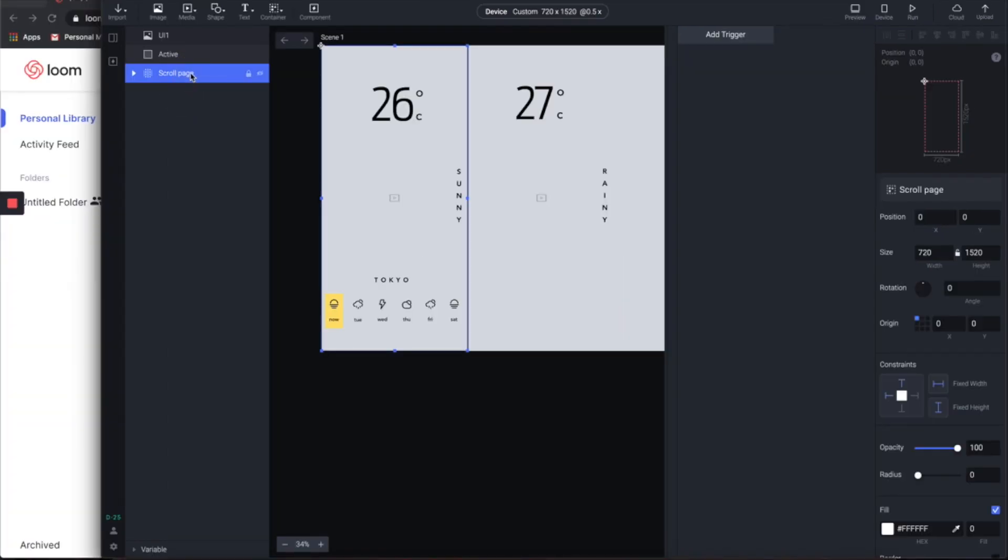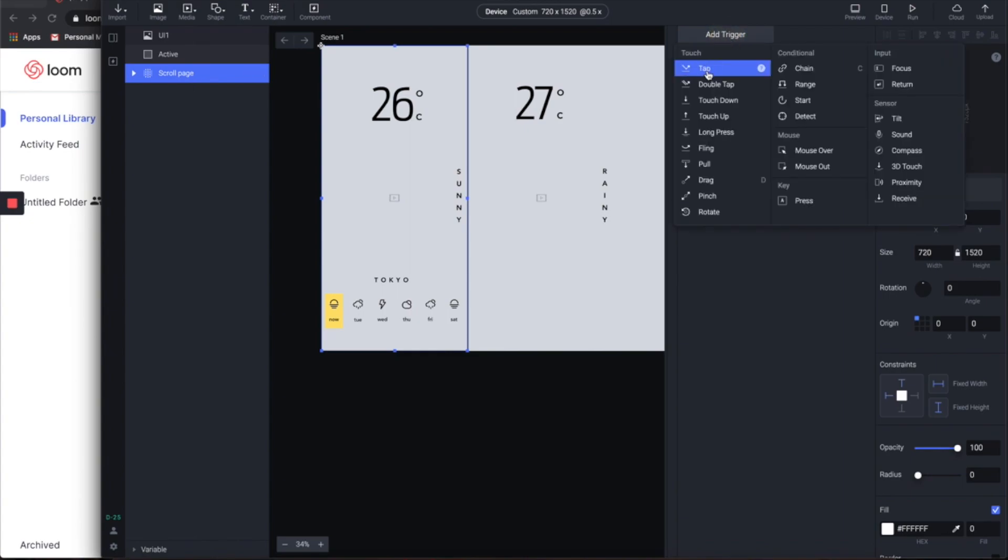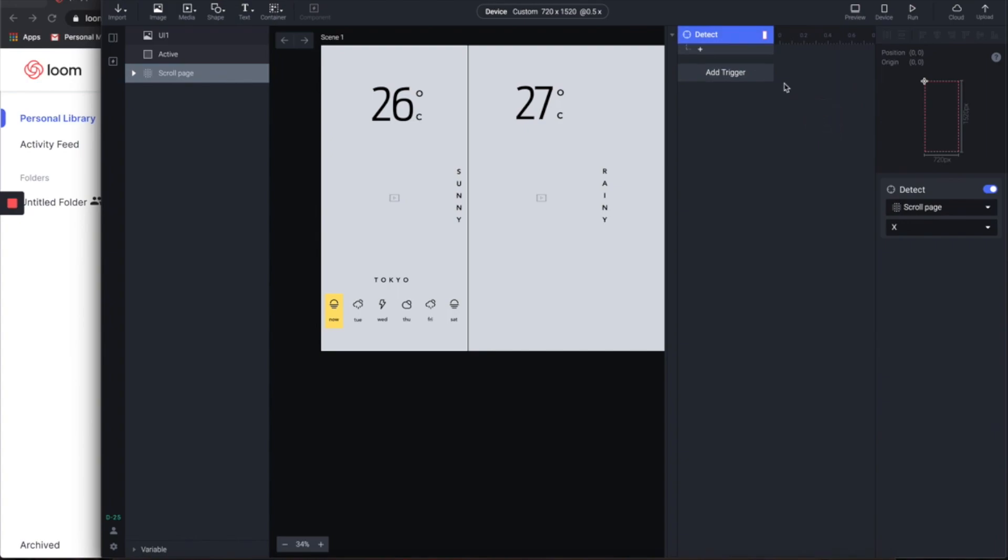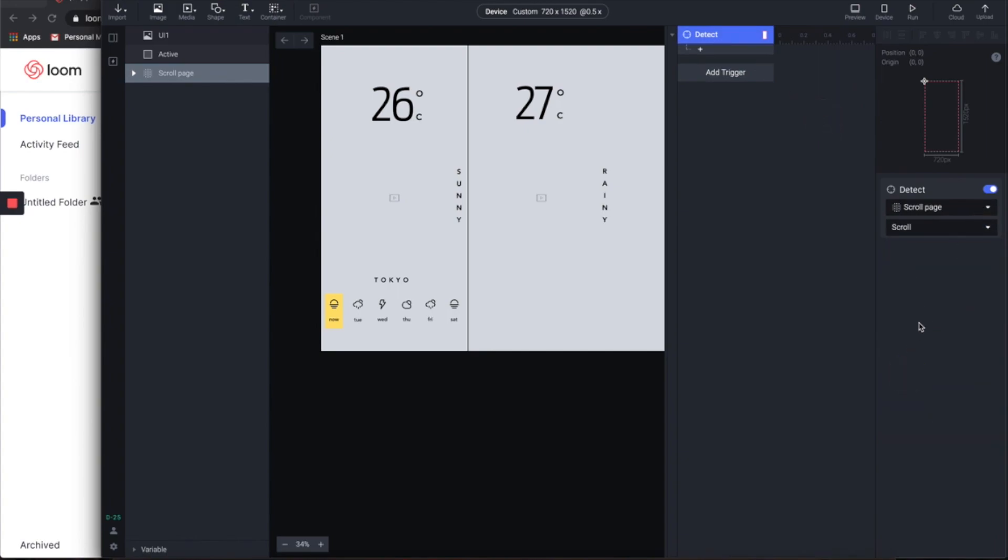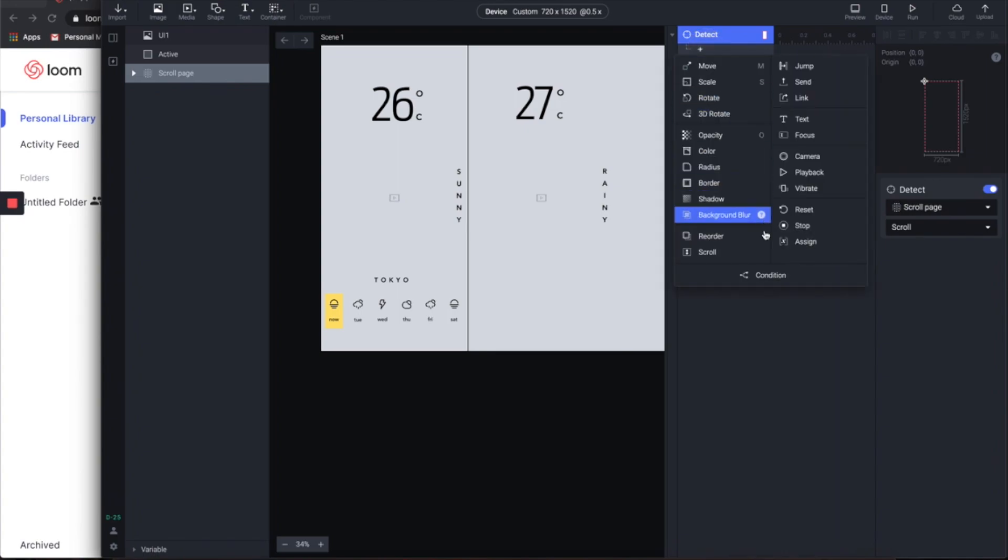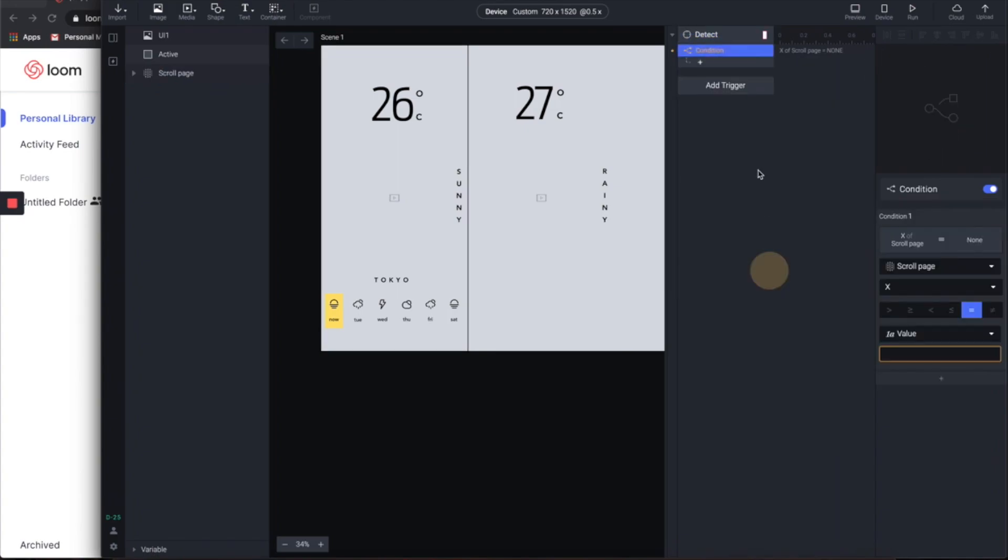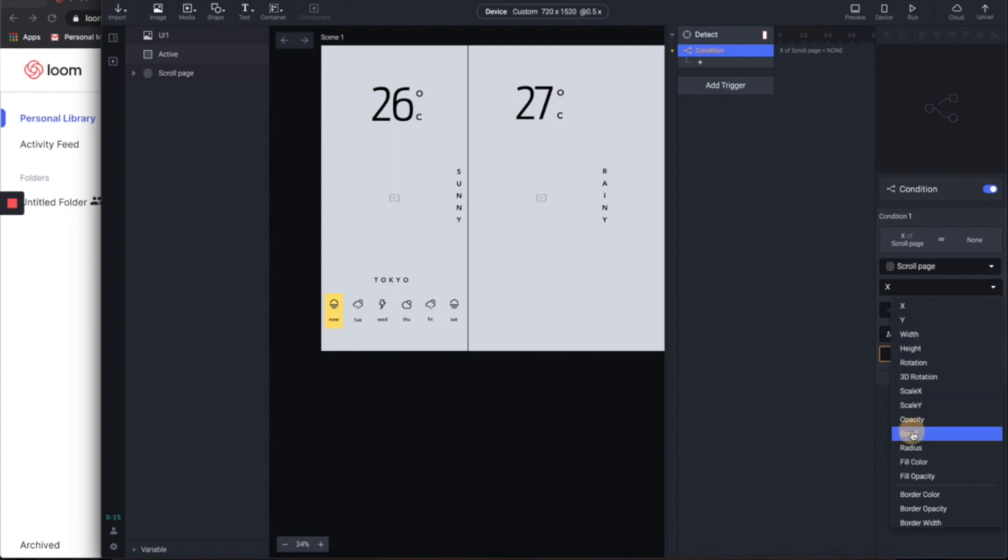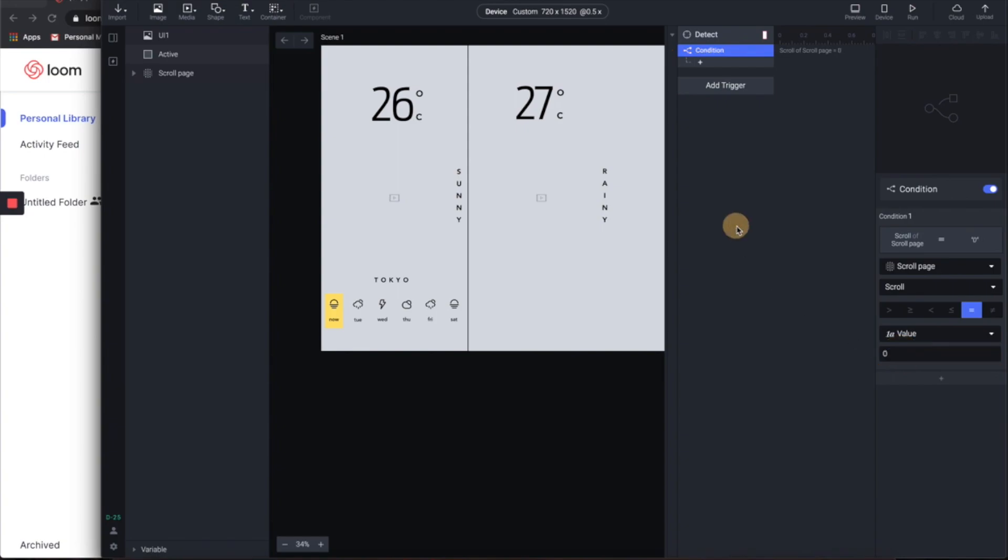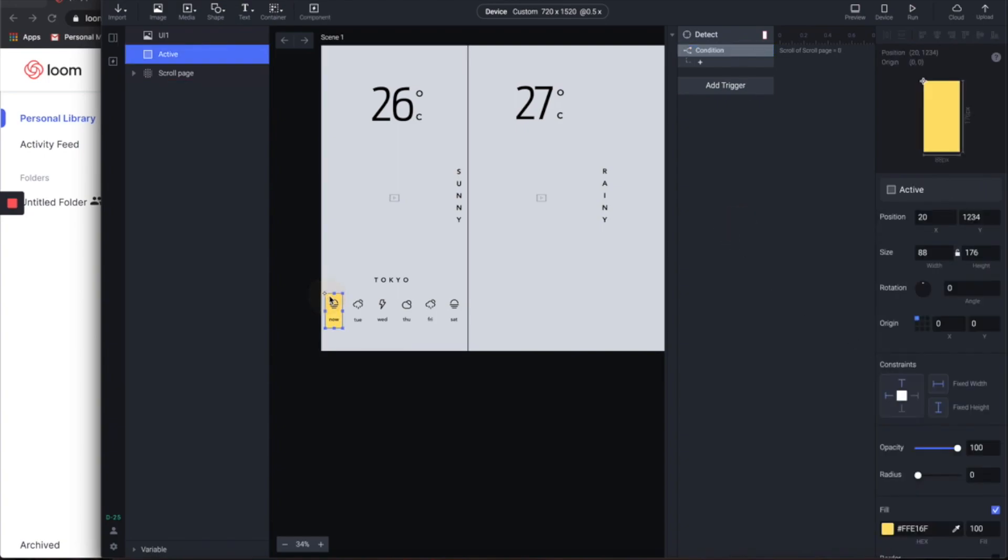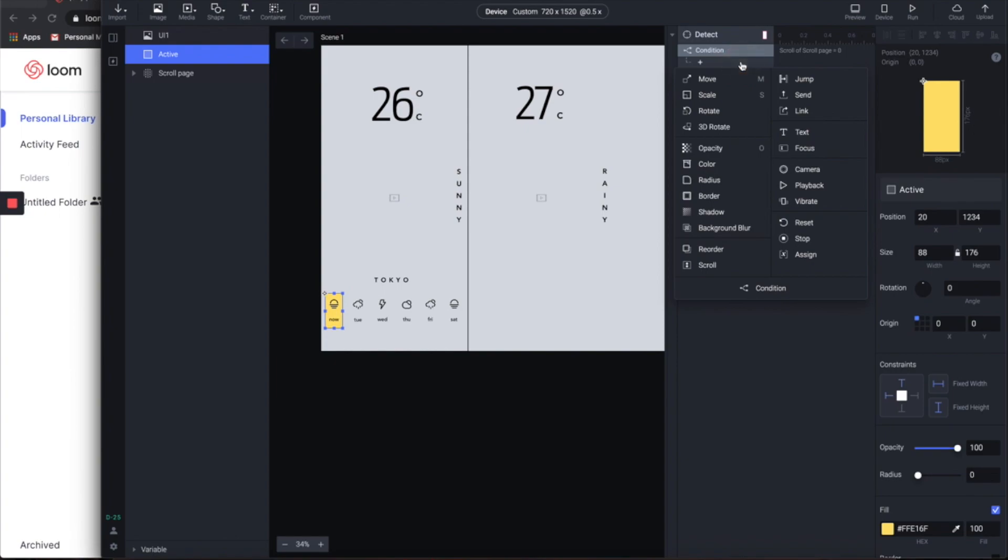Okay, so now let's select the scroll page container and then add the trigger code detect. From the parameters, let's change this to scroll instead of X. Then add a condition and also change this to scroll, and add the value here is zero.